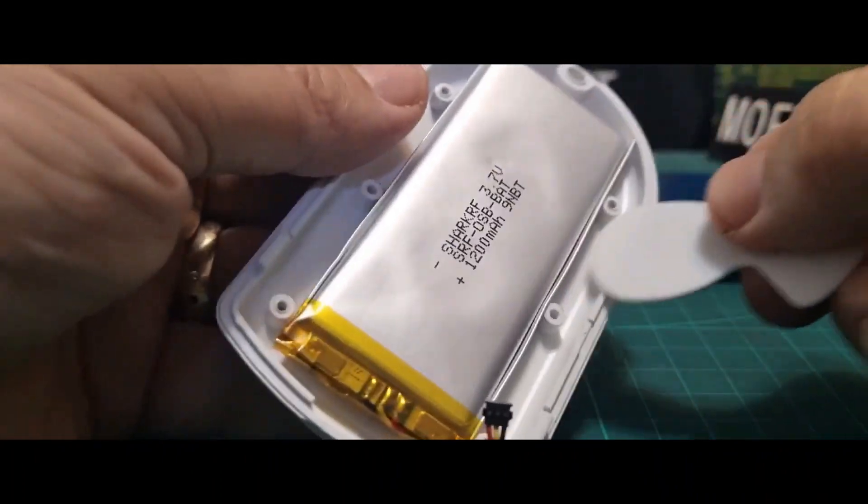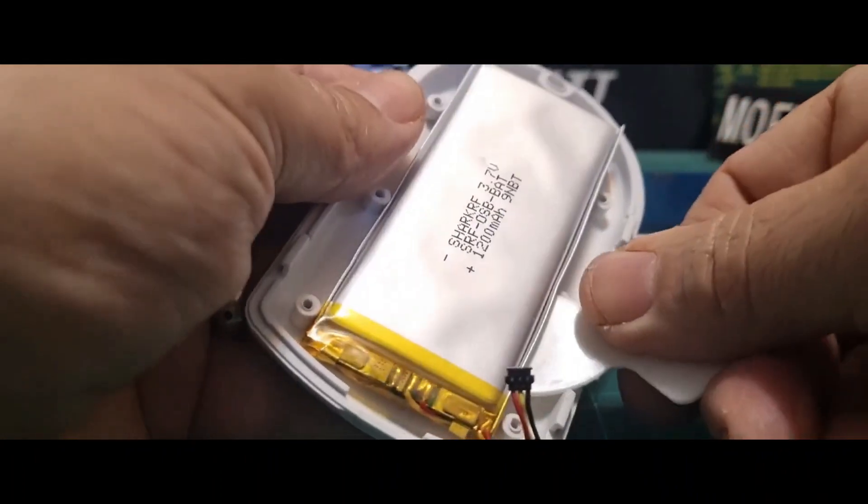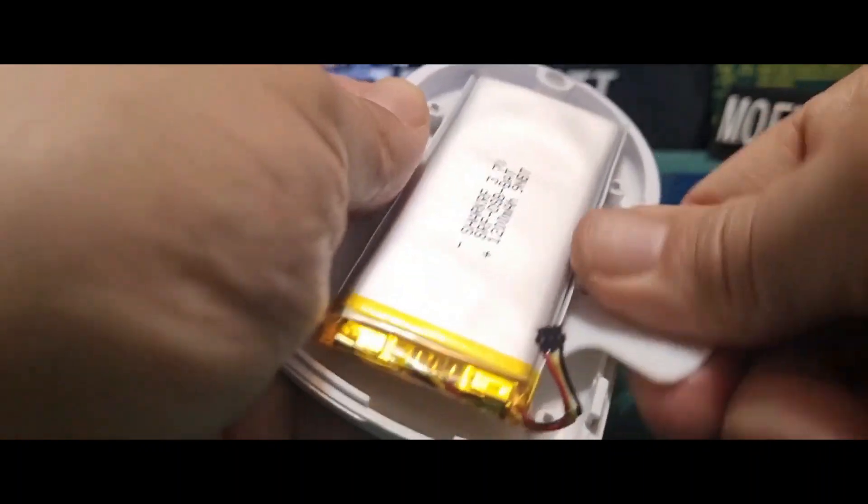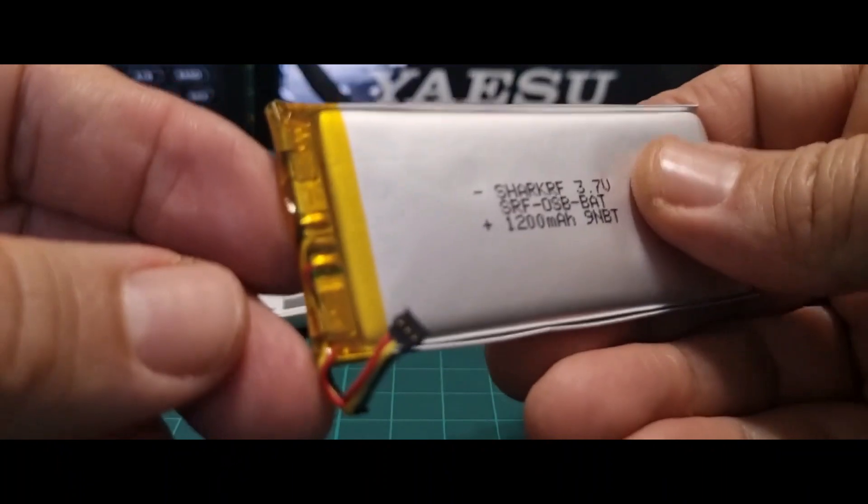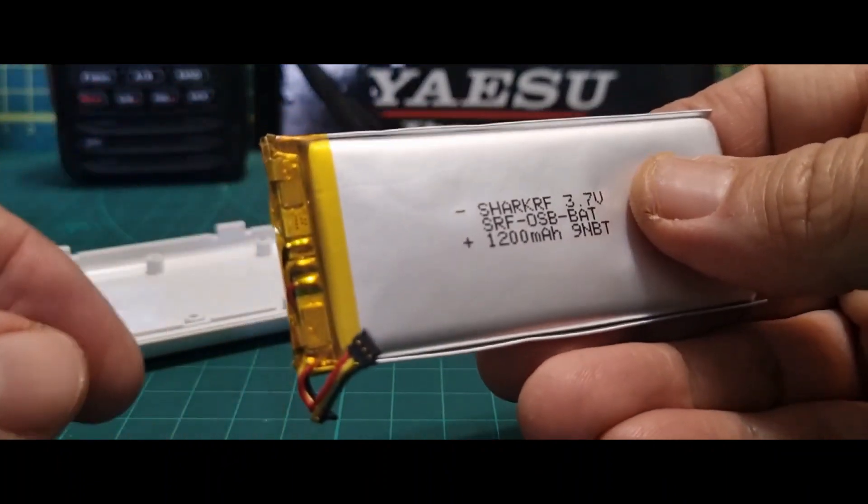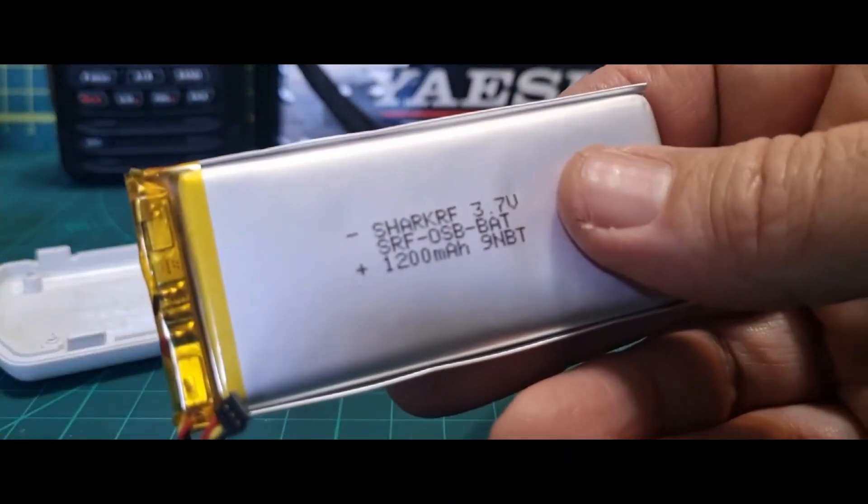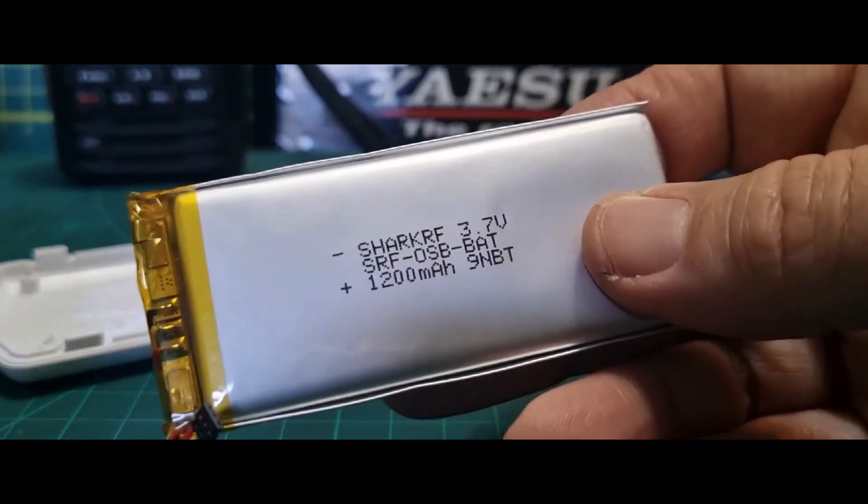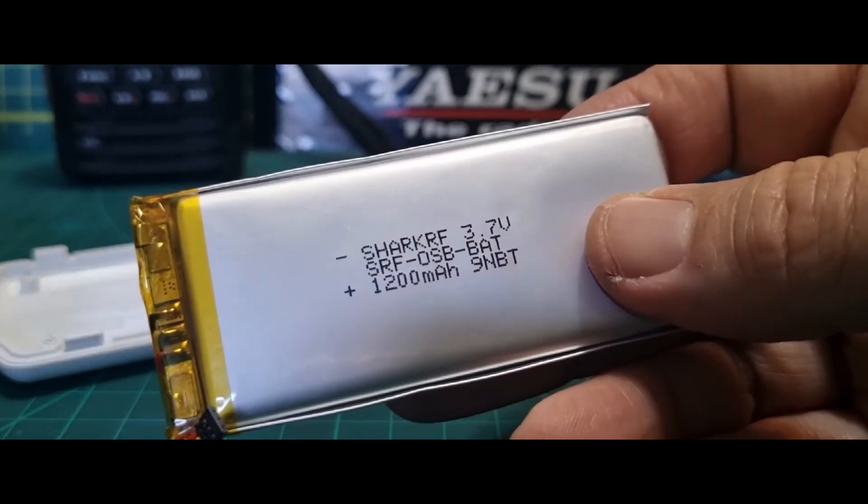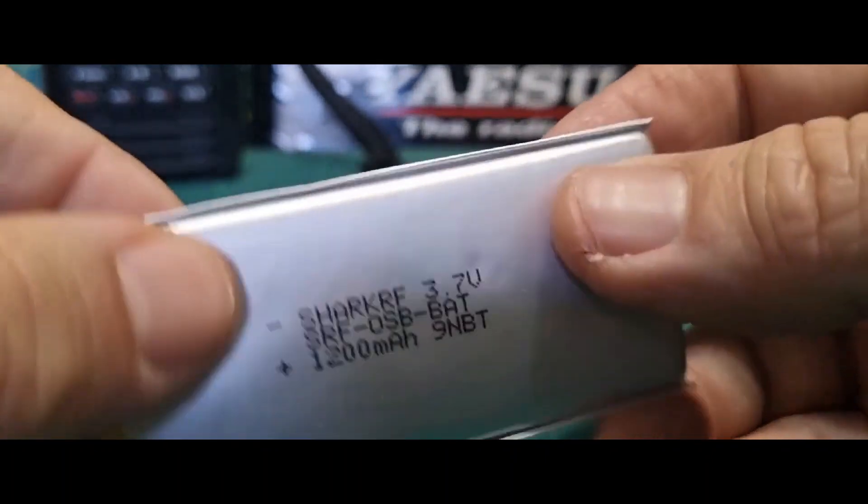I can find the same specifications, but I can't find one with a connector the same as what OpenSpot use. They've got red, yellow, and black wires.